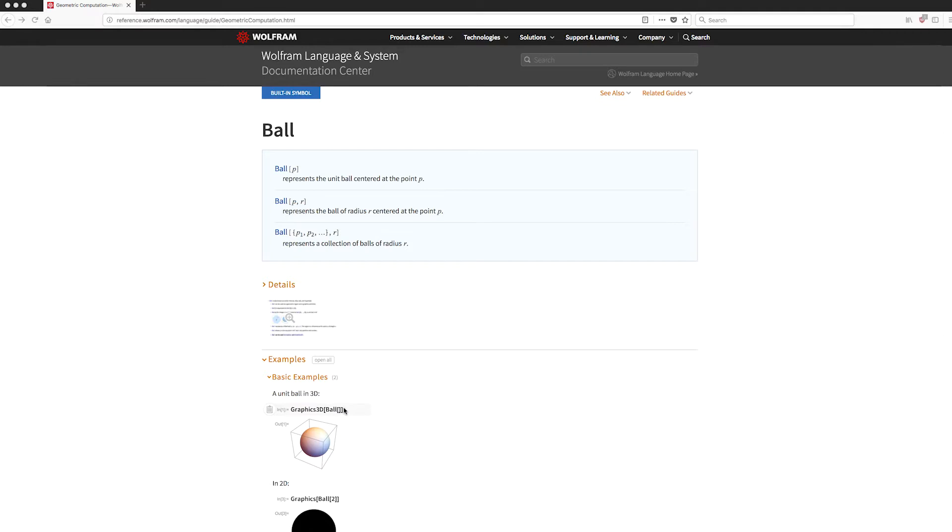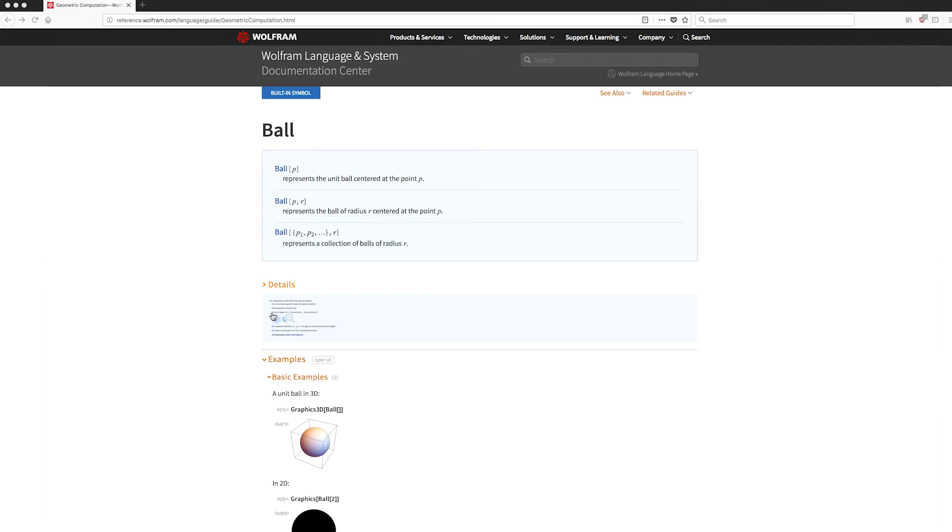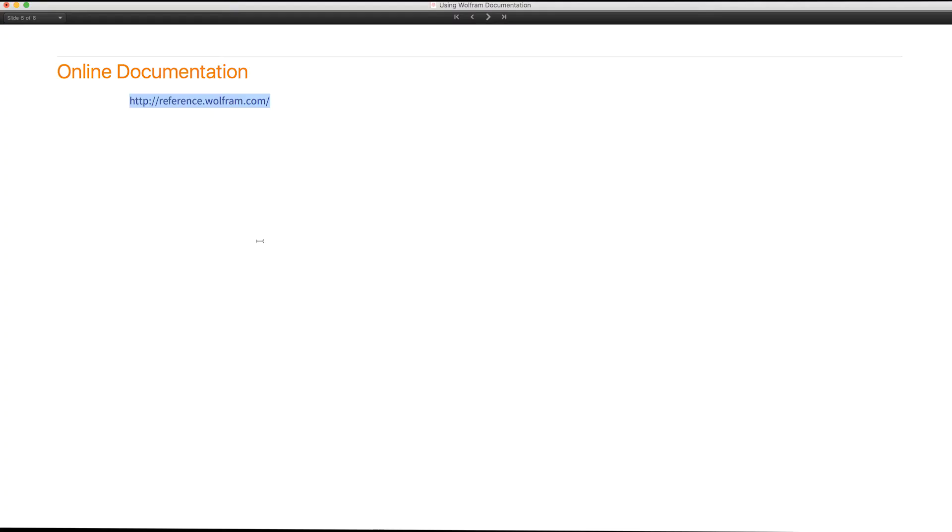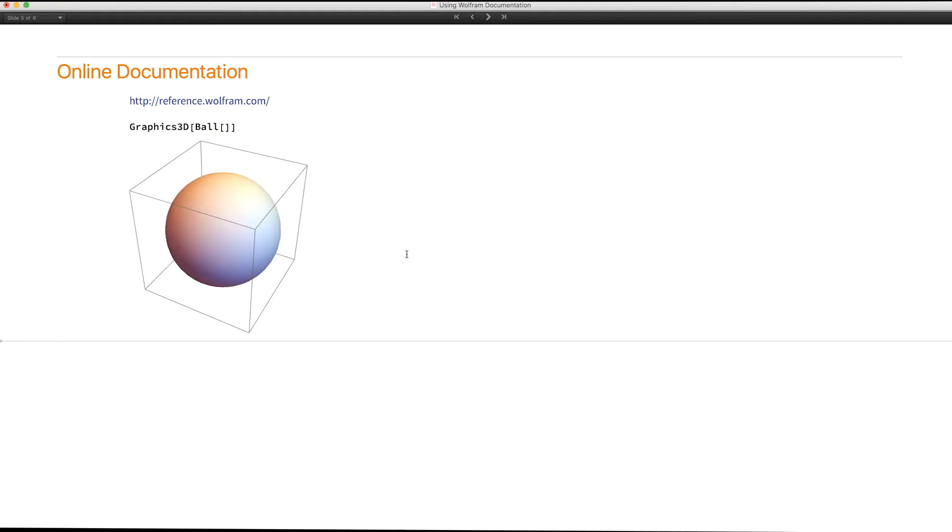You'll notice if you hover over an input in this documentation, it will show you a clipboard icon. And all you need to do is click, and it automatically copies that input to the clipboard. And then you can go back to your desktop application, paste, and immediately execute that expression. So that makes it very convenient to use the online documentation in combination with a desktop or the cloud.